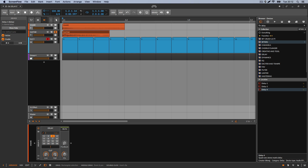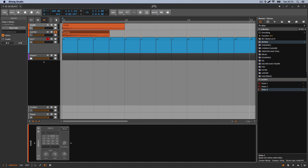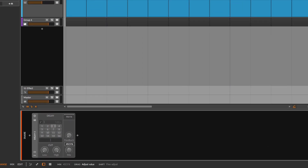To skip the obvious: every delay has a feedback control and a mix control. A delay copies your incoming signal — I have a snare right here — it grabs that snare, makes a copy, and plays it back after a certain period of time, whether milliseconds or seconds. The mix control decides how much of that copy versus the original you want to hear. Higher values give you more copy; lower values give you more original; at 50% you hear equal volume of both.